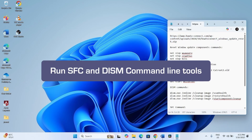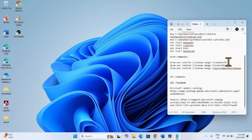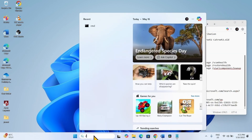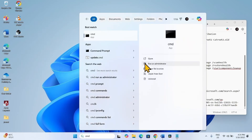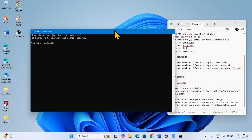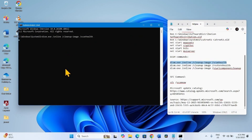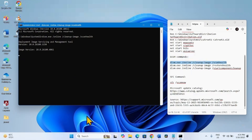If the issue still persists, run DISM and SFC command line tools. Click on Search, type CMD, and select Run as Administrator, then click Yes. Copy the DISM command — first line — paste it into the command prompt and hit Enter. Press Enter.